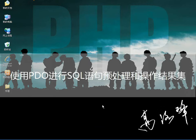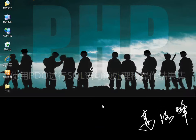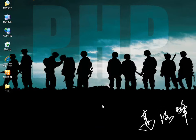大家好，上一节课我向大家介绍了PDO中PDO对象的使用方式，这节课咱们会介绍预处理PDO提供的预处理对象，也就是准备好的语句。